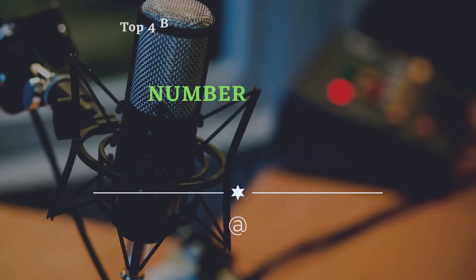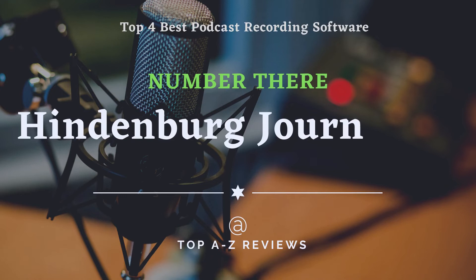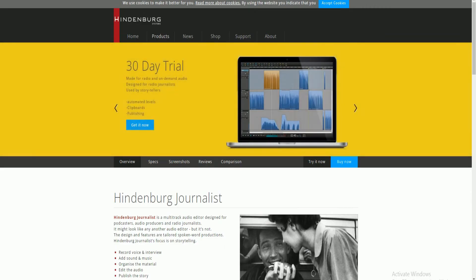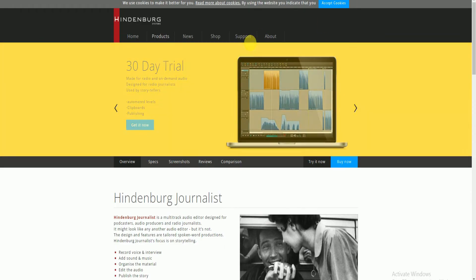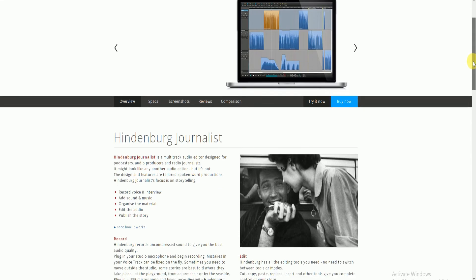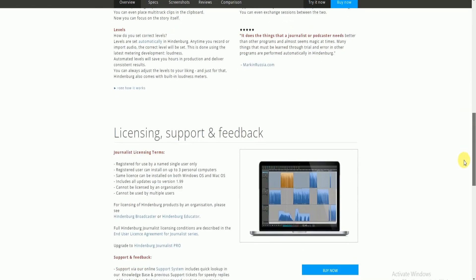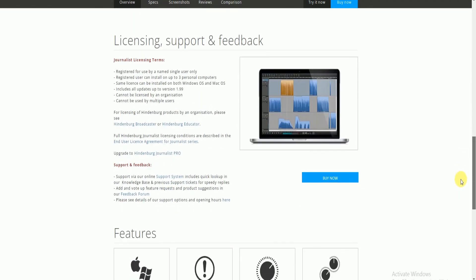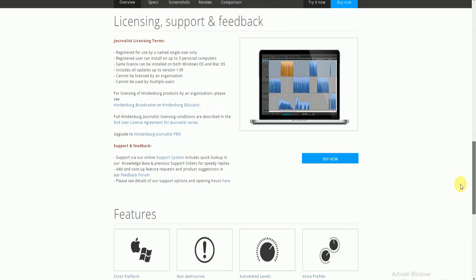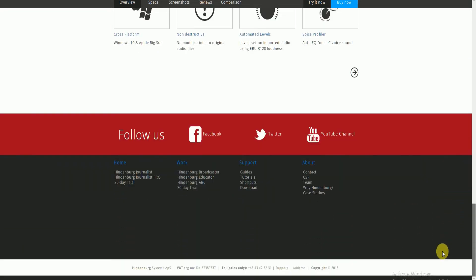Number 3: Hindenburg Journalist. Hindenburg Journalist is great recording software for podcasts. It records podcasts without compressing sound quality to present the best audio quality. With it, you can add as many tracks as you like and set the correct level to save your time. In addition, Hindenburg Journalist has all needed audio editing tools.